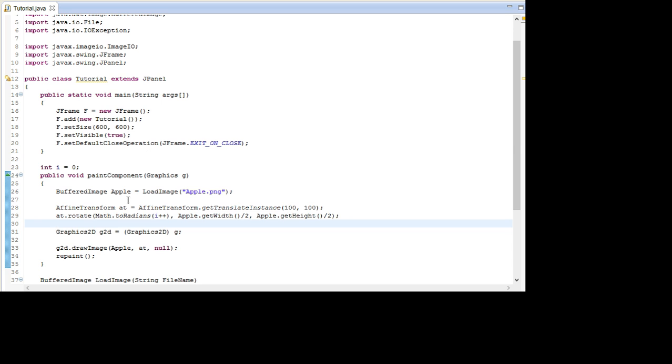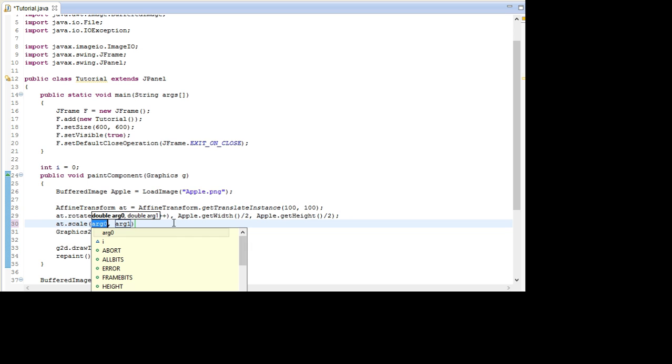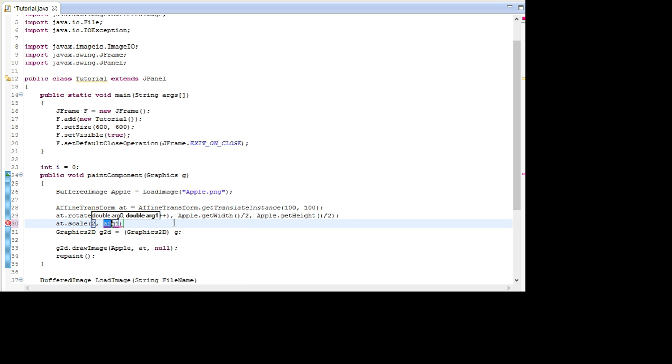And also I want to show you how to scale. And that's really simple. It just goes at.scale. And then in here you can write 2 and 2. That means it will be double as big. And if you just run it, one will do nothing.